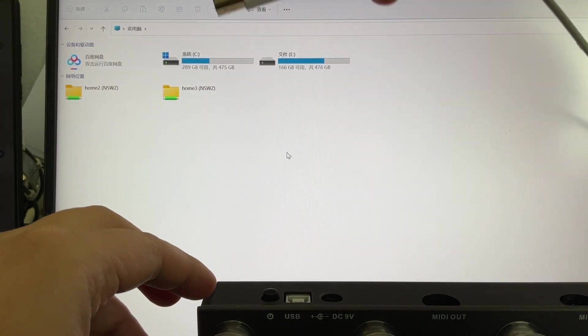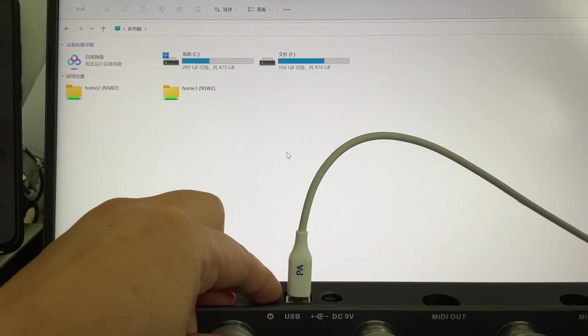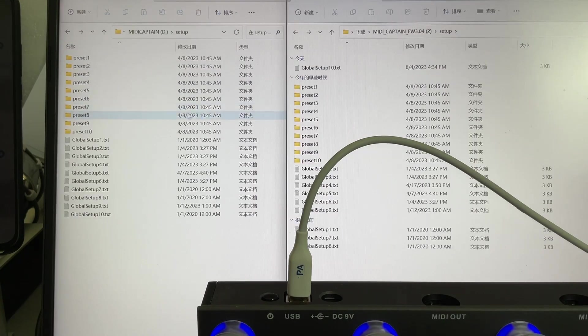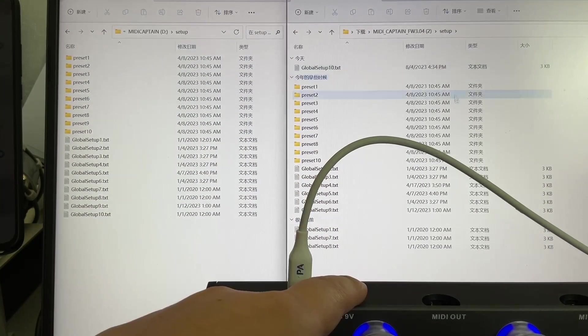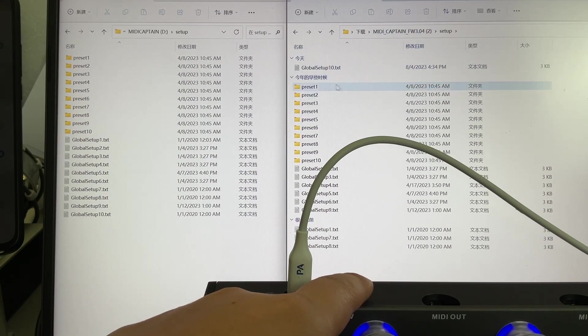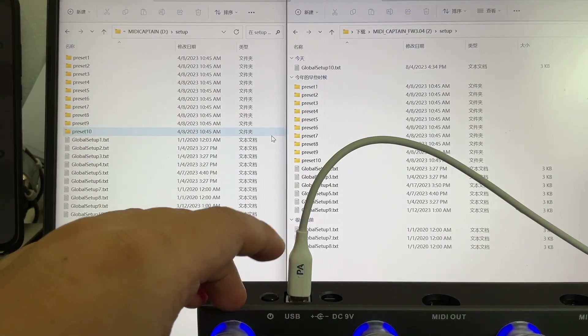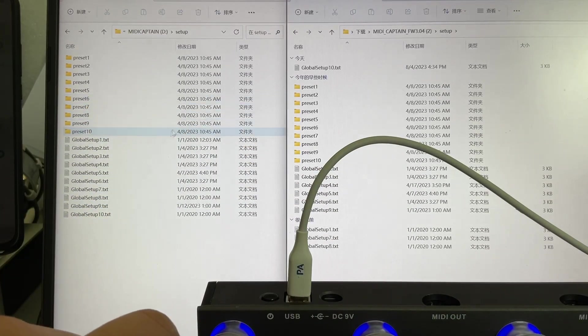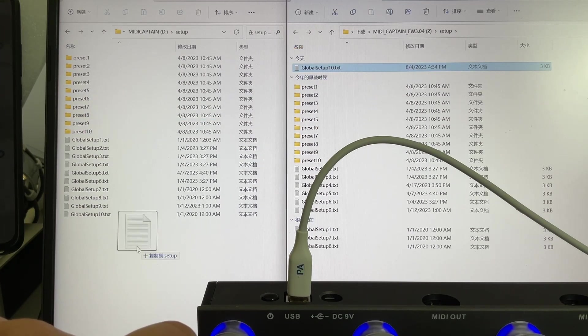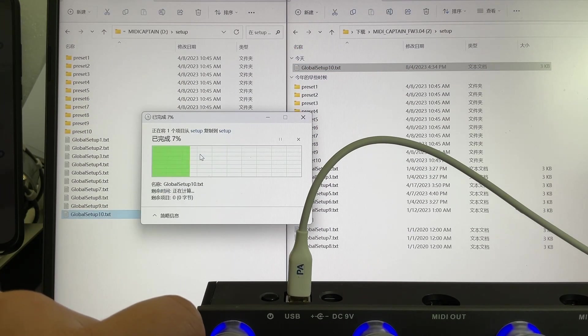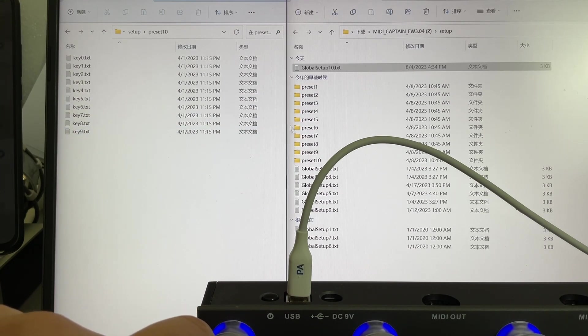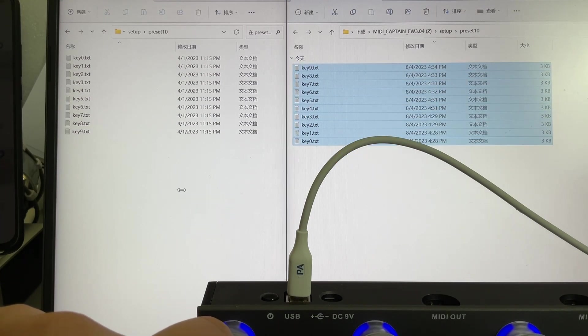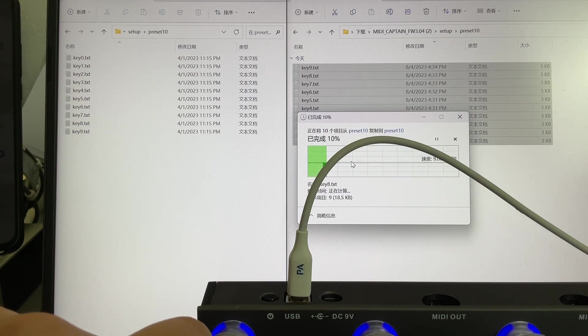Let's go to the USB setup mode. We hold key 1 and power on the device, then we will see this MIDI Captain folder here. Now here is what we have on our device and here is what we have modified on one of our packages. If you already updated the device to the new firmware, you don't have to do a full disk copy that takes too long time. We can just copy presets 10. Let's overwrite all the files.